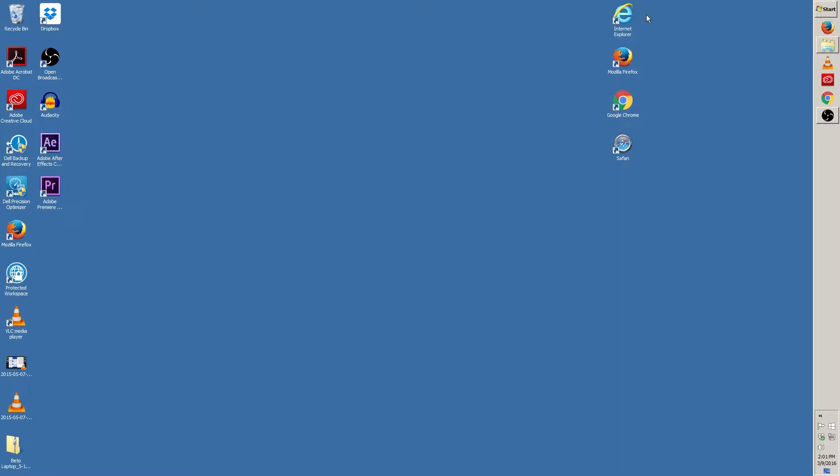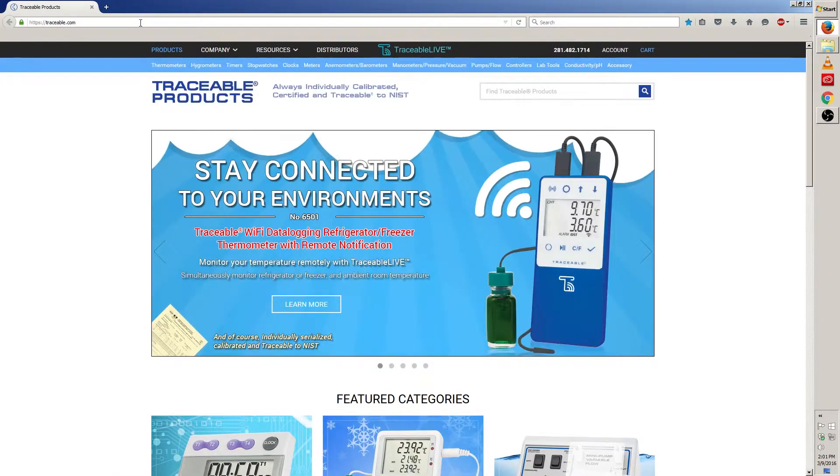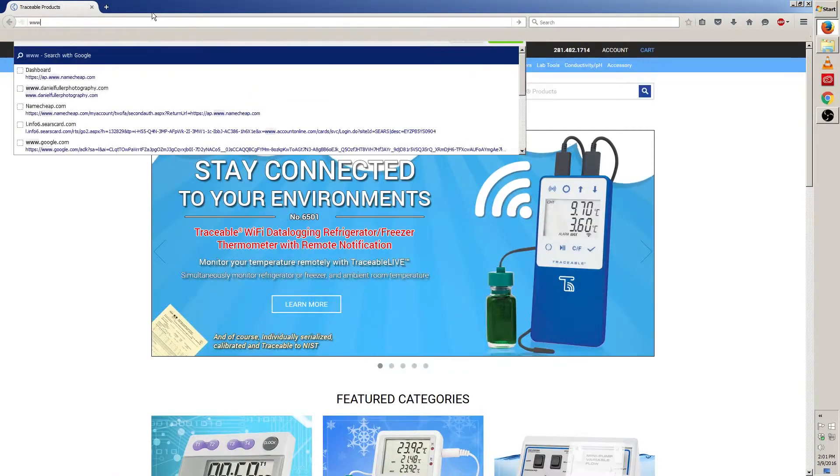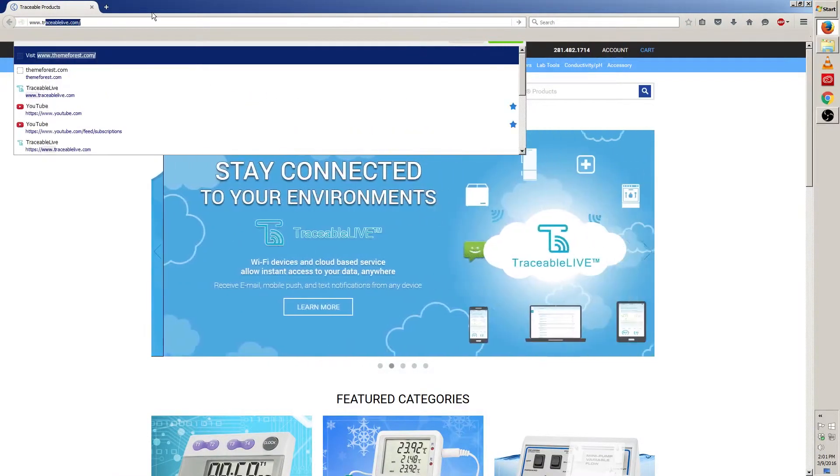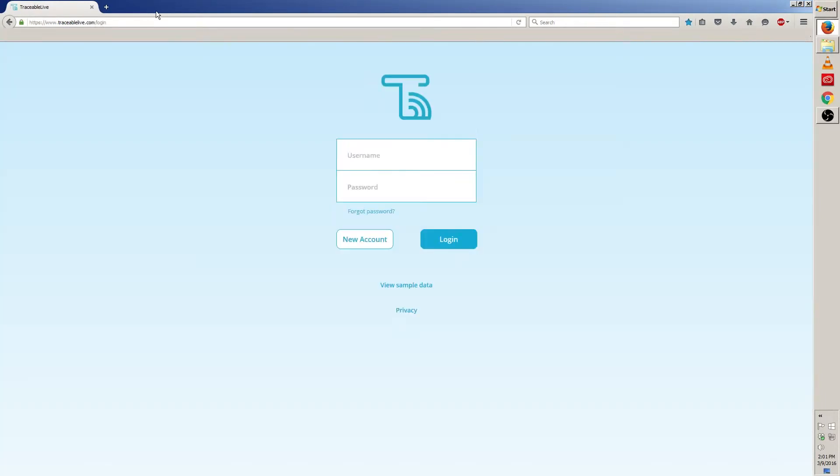This can be Internet Explorer, Mozilla Firefox, Google Chrome, Safari or any other browser you have. In this case I'm gonna use Mozilla Firefox. Once your browser is open, go to www.traceablelive.com.